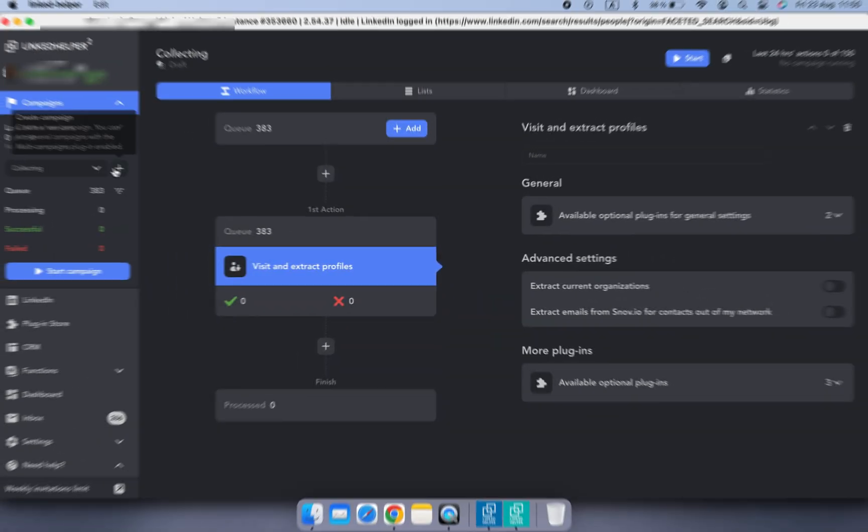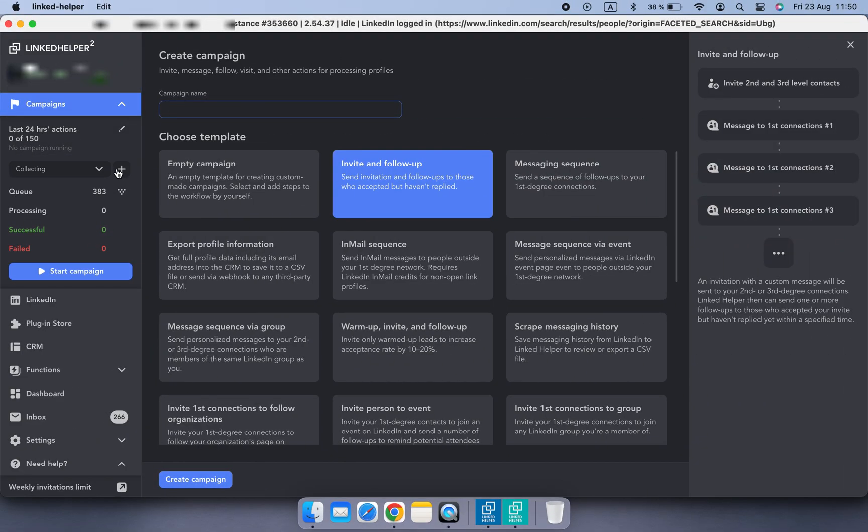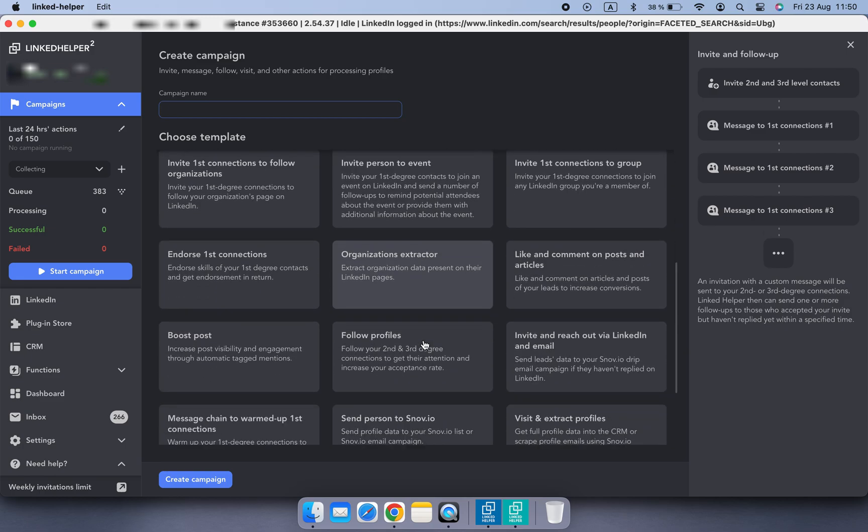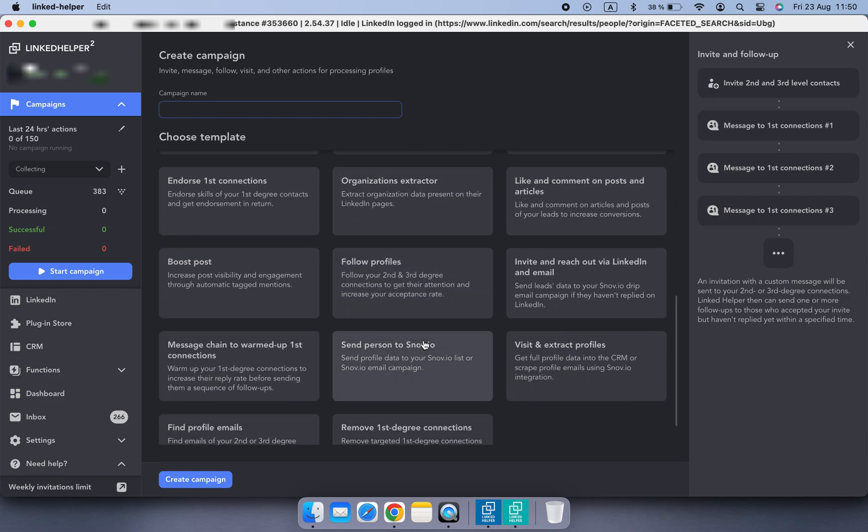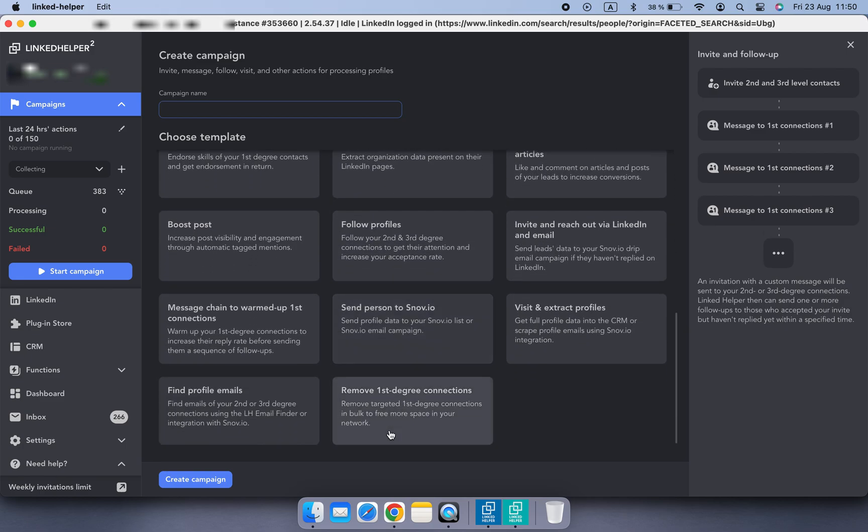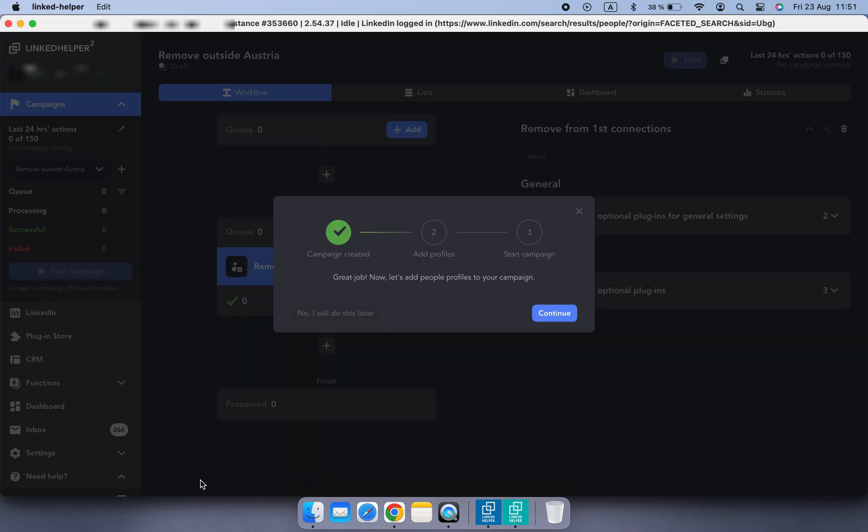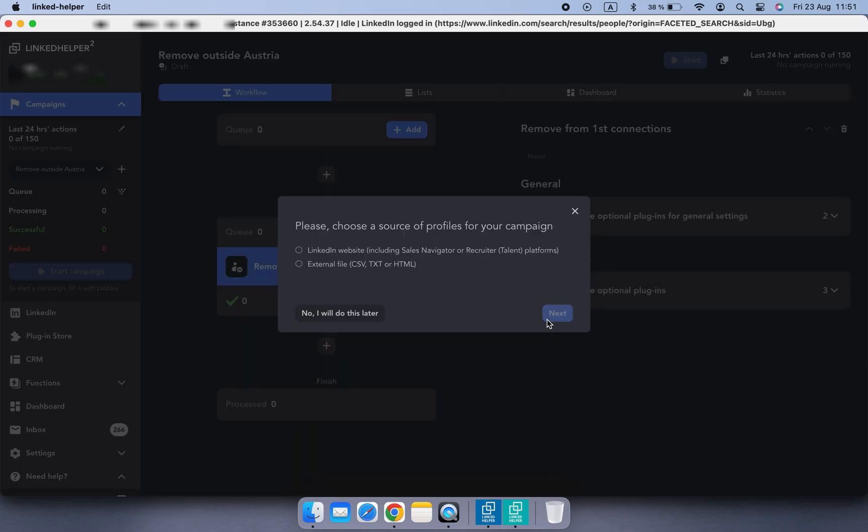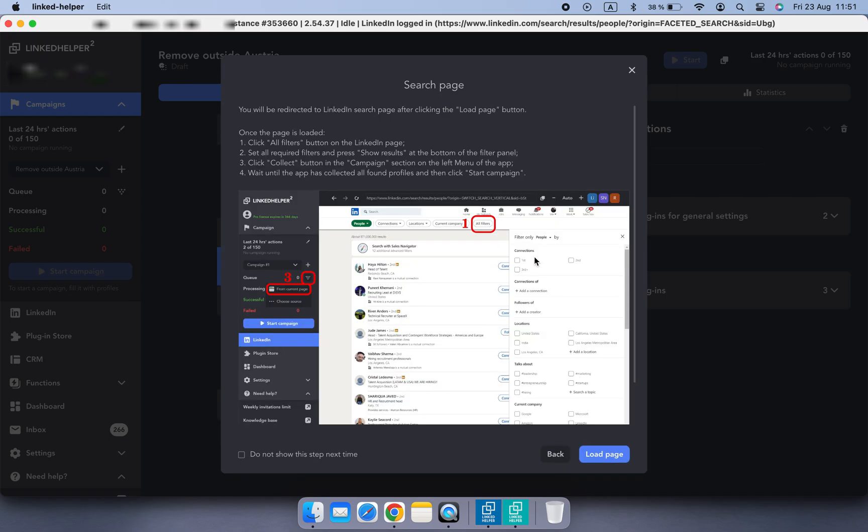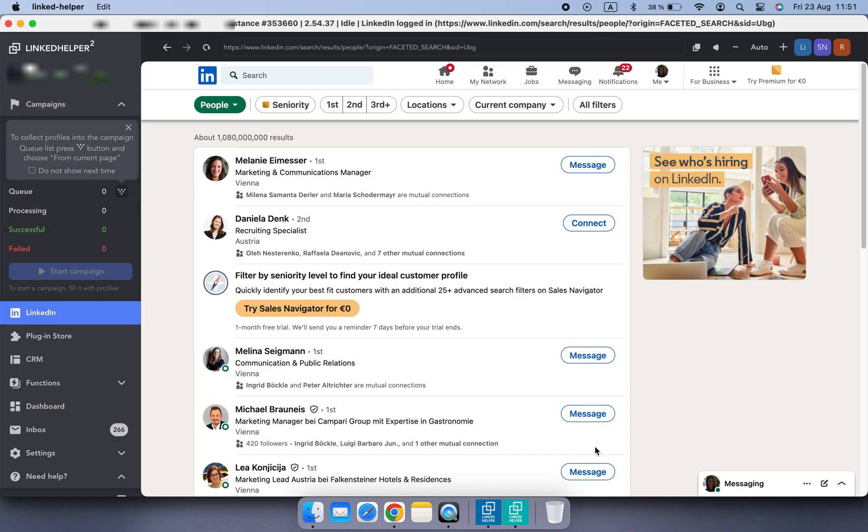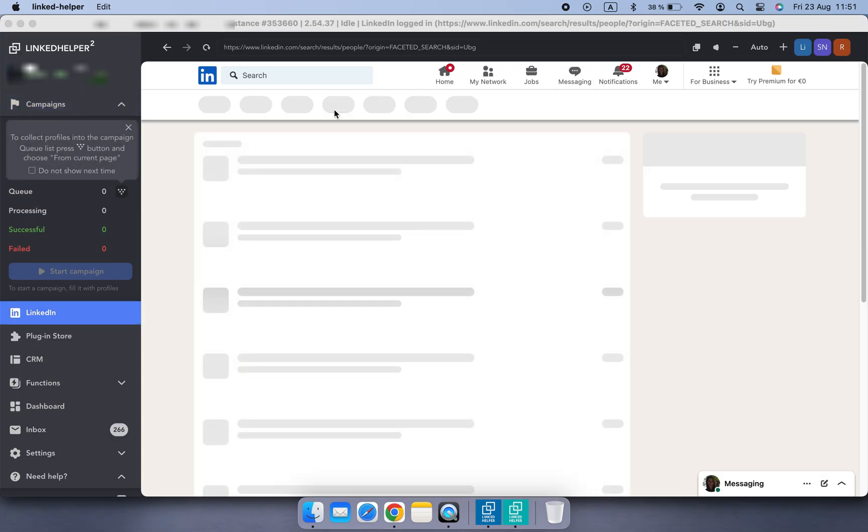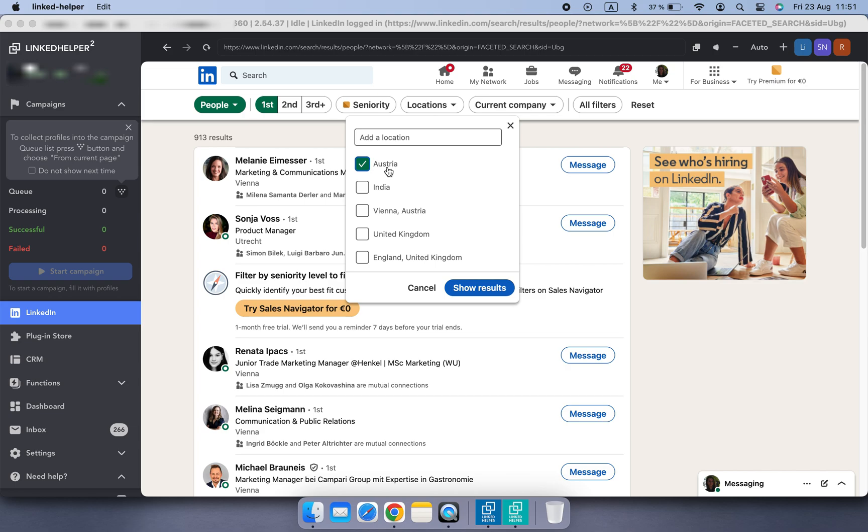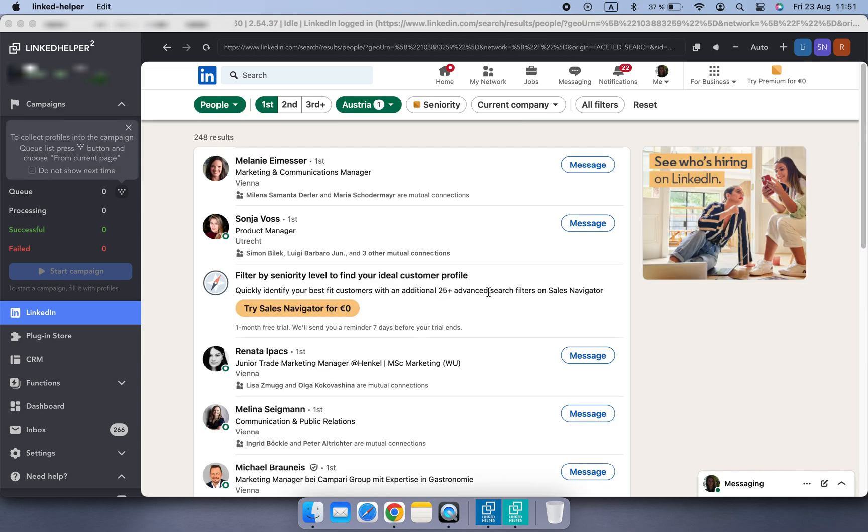Suppose you want to process every first-degree connection except a certain group, like those who live outside your target countries. LinkedIn doesn't have an Exclude filter, so you need to exclude profiles inside LinkedHelper. Create a campaign with the Remove from First Connections action. You can use a template. Go to the Search page. Filter your search by First Connections relationship status and the location. I'm choosing Austria.